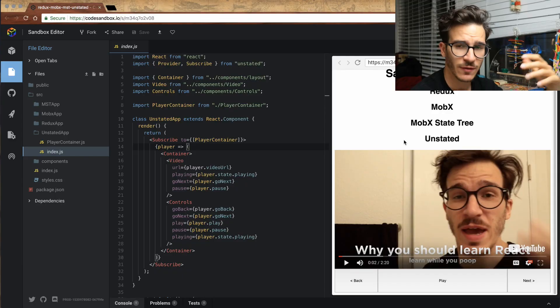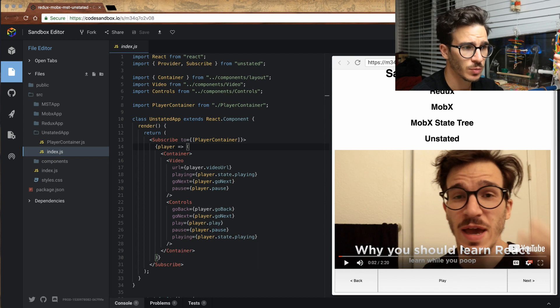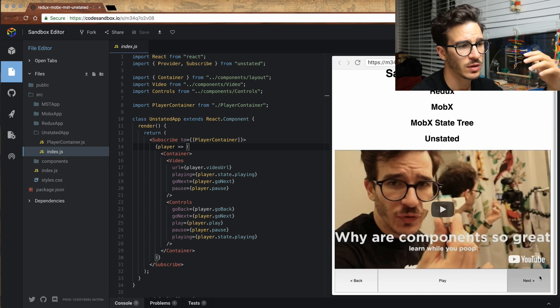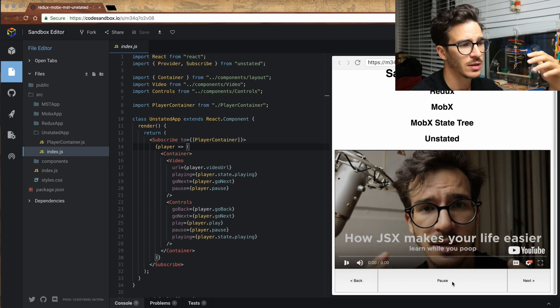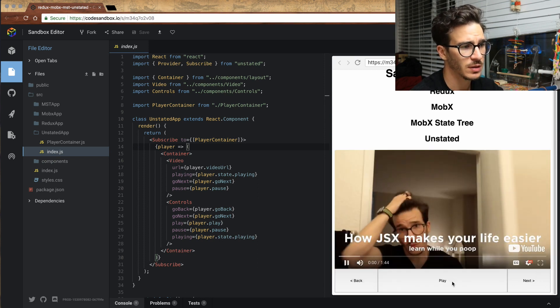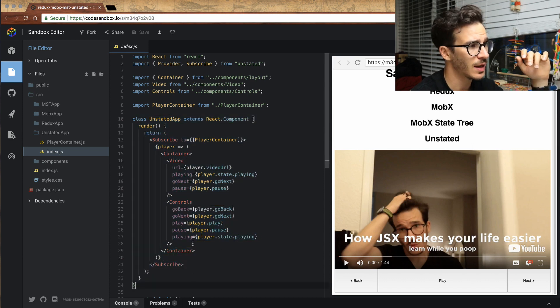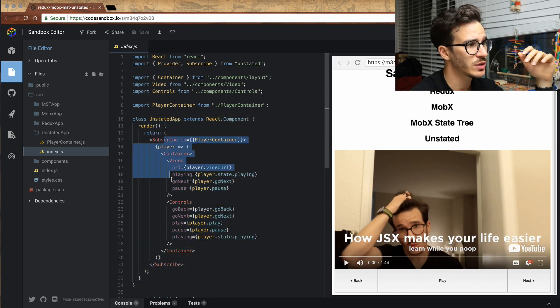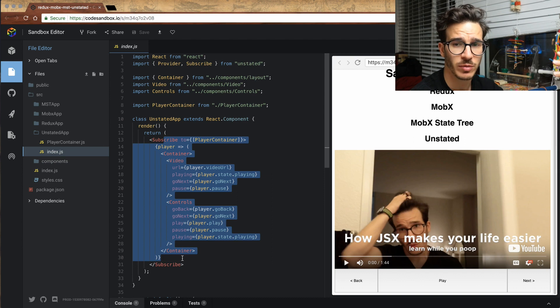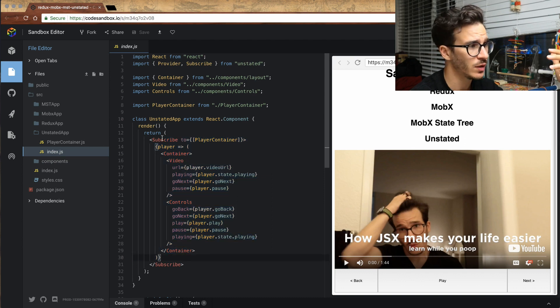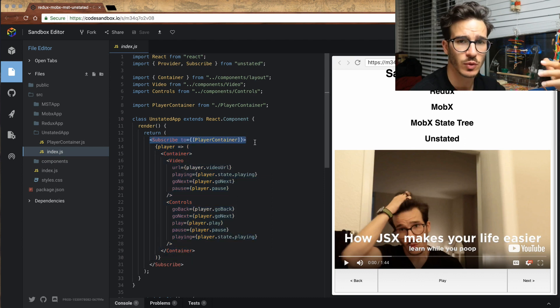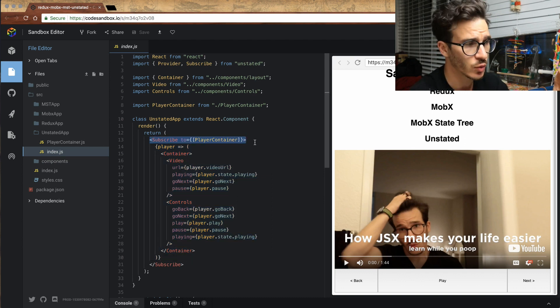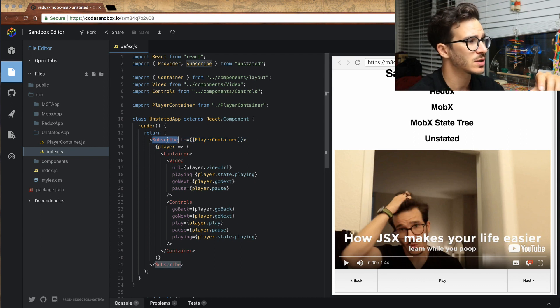So we have here our familiar example app, which has a YouTube playlist with a next, a back button, and a play button. Except this time it's built with unstated. We have an unstated app, which uses the same sort of rendering as we've been using so far, except the way we subscribe to an unstated store is using this subscribe component.